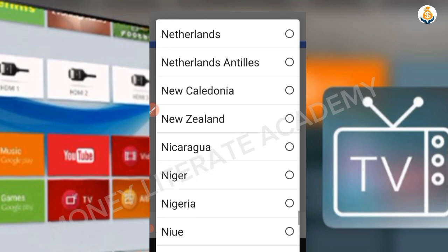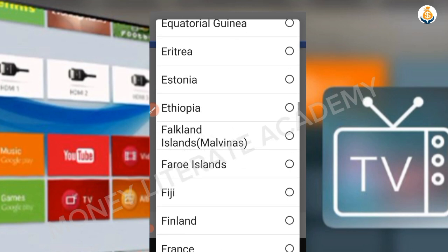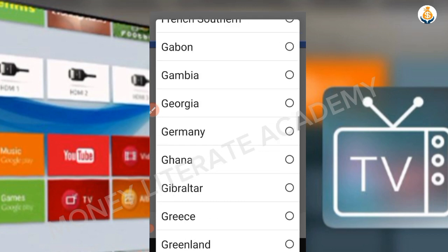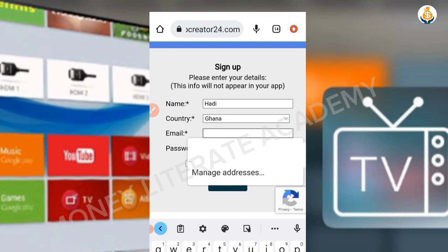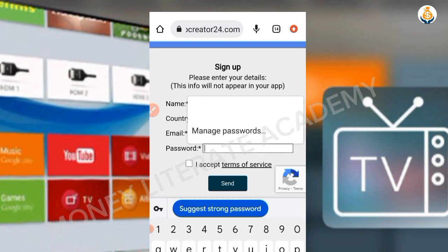If you're in Nigeria, you enter Nigeria — wherever you are, you enter your country. Then enter your valid email address. If you don't enter a valid email address, you will never receive a confirmation message. Then enter a strong password.